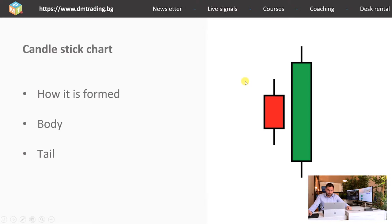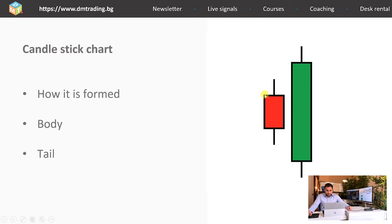During the movements for a given time frame, the price often goes below or above the levels from which the candlestick opens and closes. These price movements form the tails. For the dropping — red — candle, it is the same but upside down: the body shows where it opens and closes, and again, price movements below or above the opening and closing price form the tails.